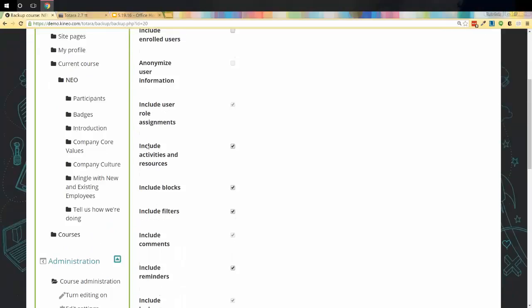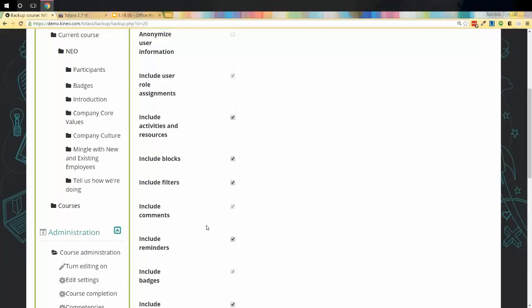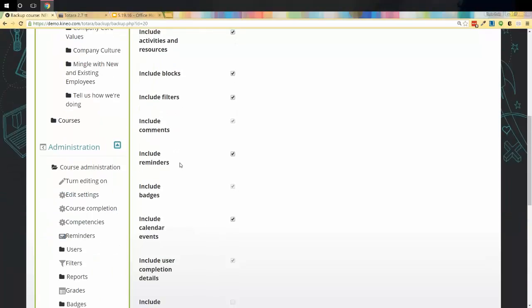Also, what it's going to give us the option to do is include any activities and resources. Include blocks. If you had specific blocks placed into your course that you do want to bring across and you want to make sure that they're already turned on when you restore it, you would want to go ahead and include those blocks. Filters, what that's referring to, if you haven't noticed, inside of your courses, you have the ability to turn certain things off and on. Those are filters. A lot of times, that is referring to your HTML editor toolbar. You're turning off maybe the ability to add images in the course or auto-linking or something like that. That's what that's referring to is those filters.